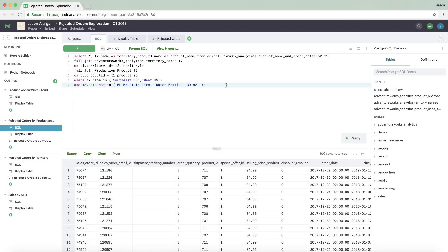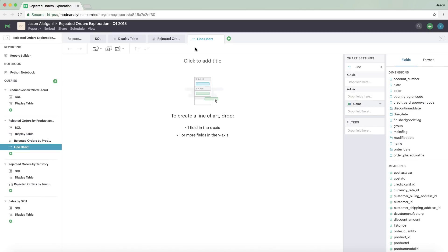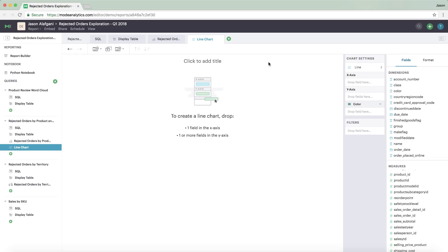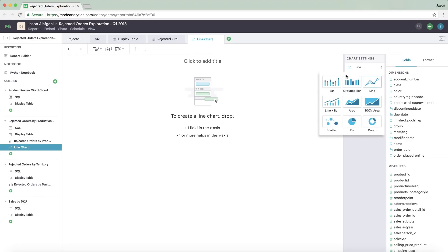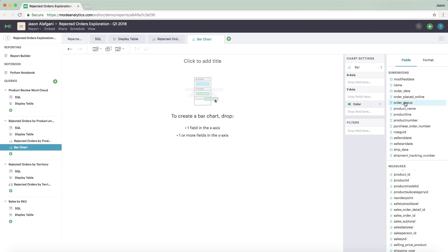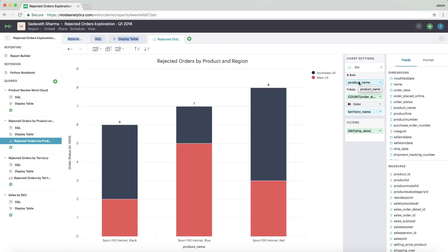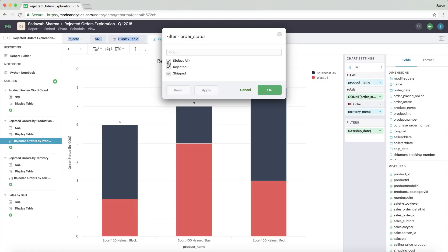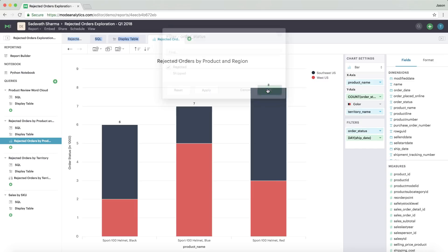Once you have your initial data set, you can explore it visually without switching to another tool. Choose from a wide variety of chart types and formatting options and build the visualization you want by simply dragging and dropping. This makes it easy to explore and experiment, freeing you to focus on understanding your data and working toward an answer.